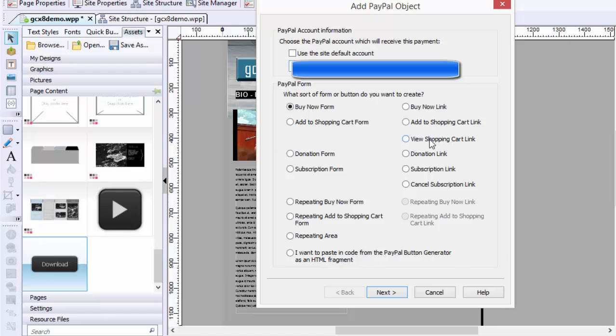You can do a form, you can do a Buy Now link, you can add to shopping cart link, you can view a shopping cart, donation link, subscription link. It depends on what you're trying to do. In my instance, I want to do a Buy Now form so that it's just one object, because I don't have a bunch of products. So I'm not going to have an add to shopping cart. I just want to have a Buy Now form. So that works fine for me. I hit Next.